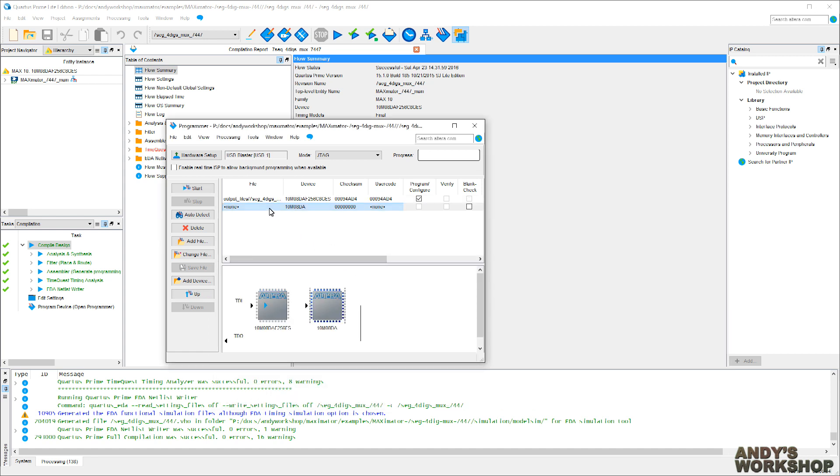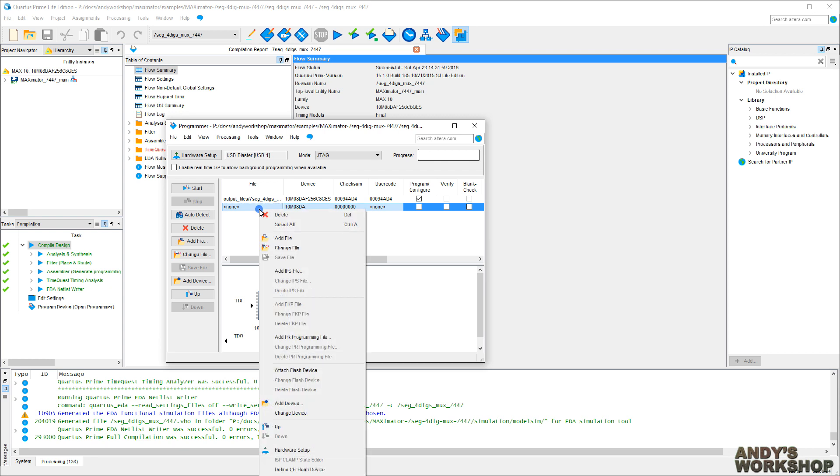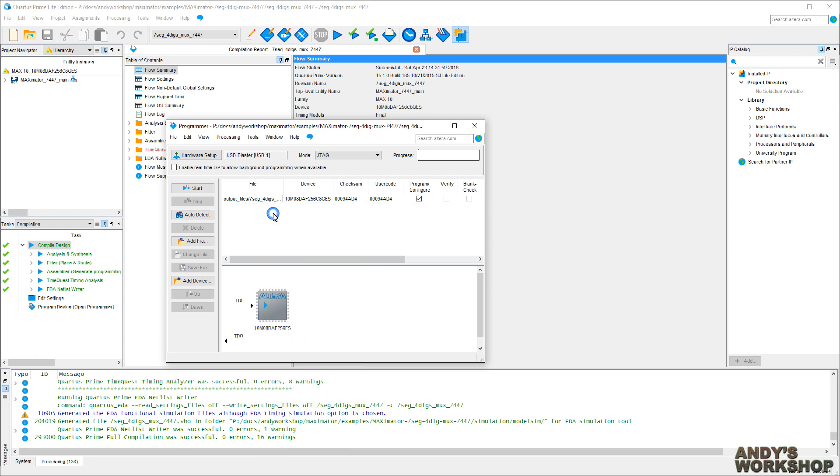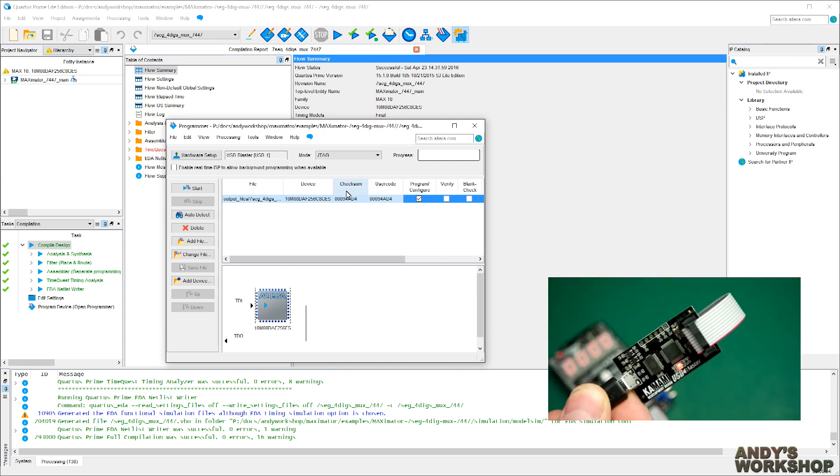And we're nearly ready to program. The diagram's updated itself here. We need to remove that non-entry, so let's right-click on it and say delete. And now we've only got the one that we want to do. We're going to program and configure it. We won't bother verifying it because it's going to run straight away, and we'll see whether it works or not at that point. So click start.